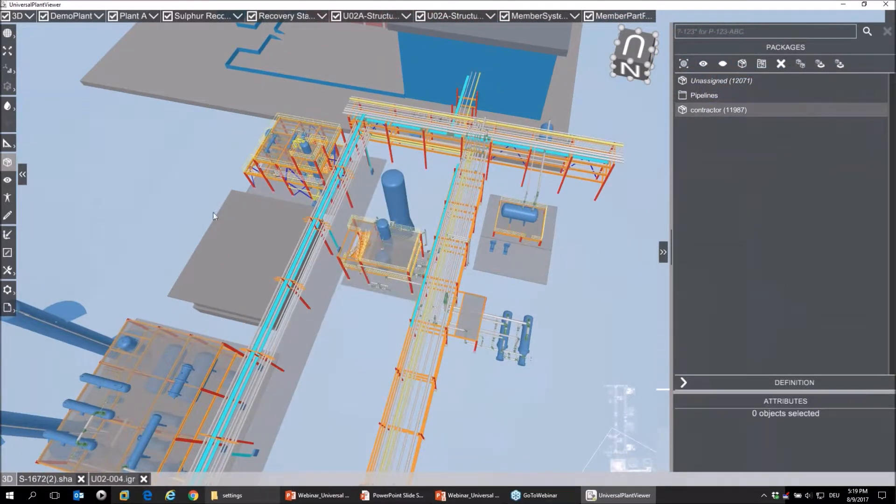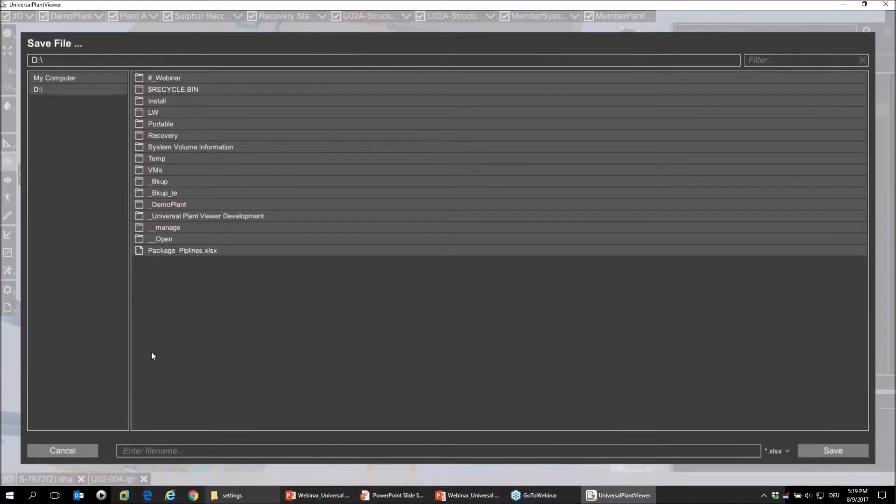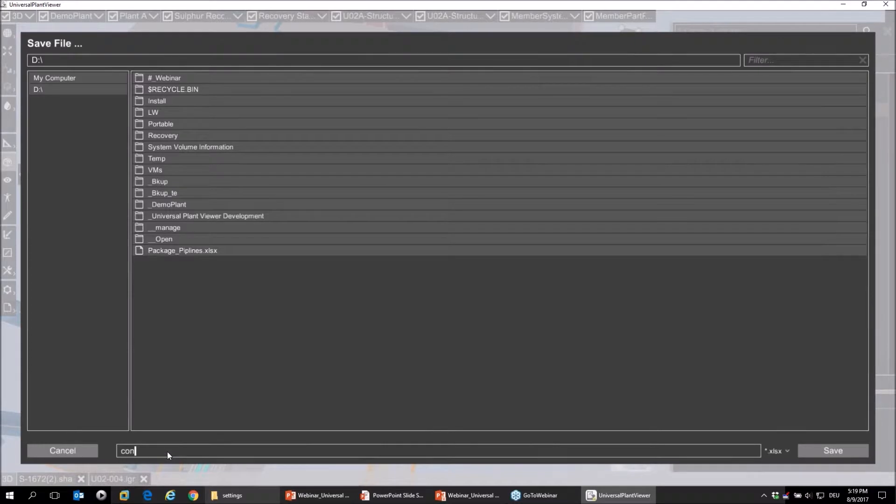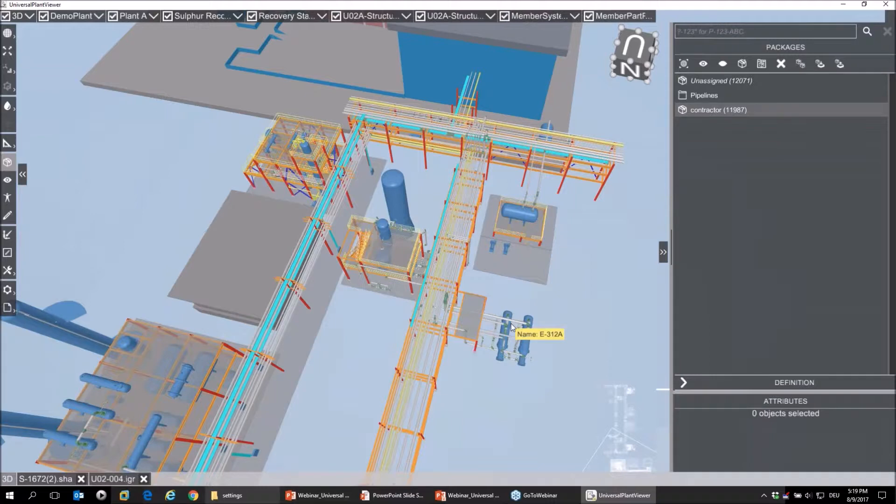I just close that. Down here I'm going to save my package, name it also 'contractor.' So that's a simple Excel file. You can open it up and modify it inside Excel if you want to include elements you might know or remember.